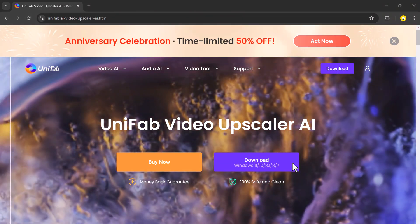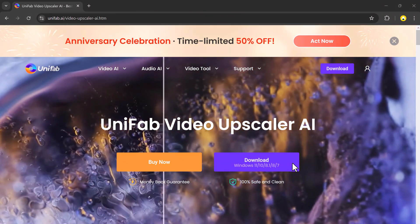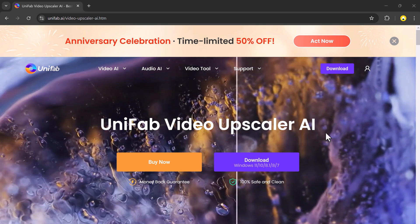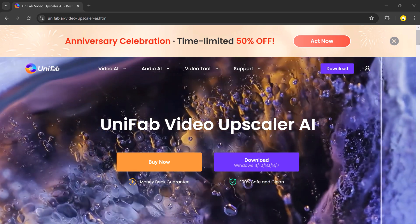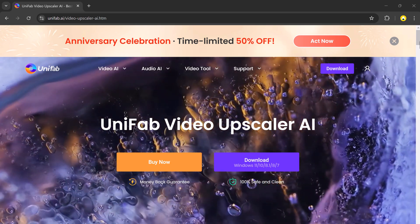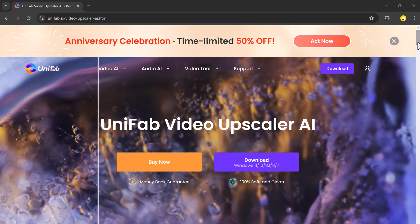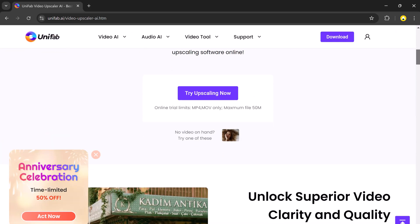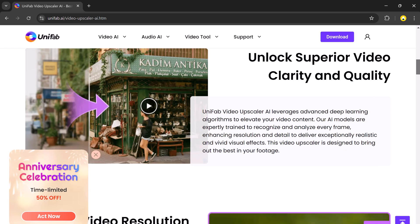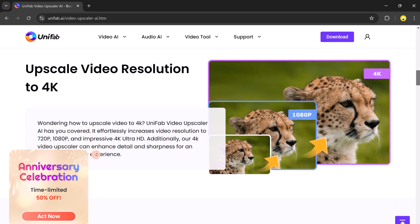If you found this video helpful, don't forget to like, subscribe, and hit the notification bell for more amazing tips and tricks. Make sure to check the download link in the description below. Thank you so much for watching and I will see you in the next video.